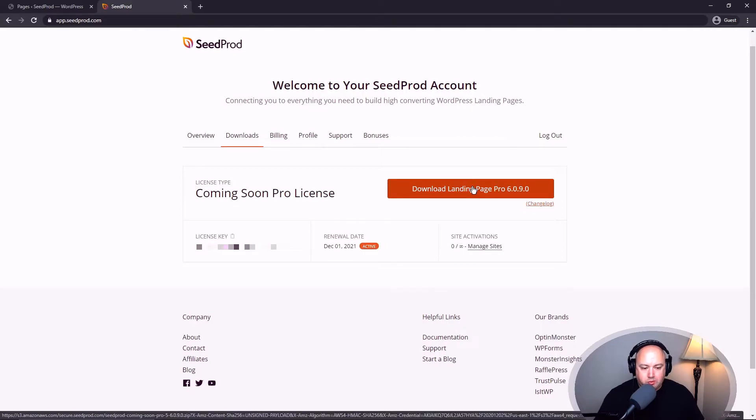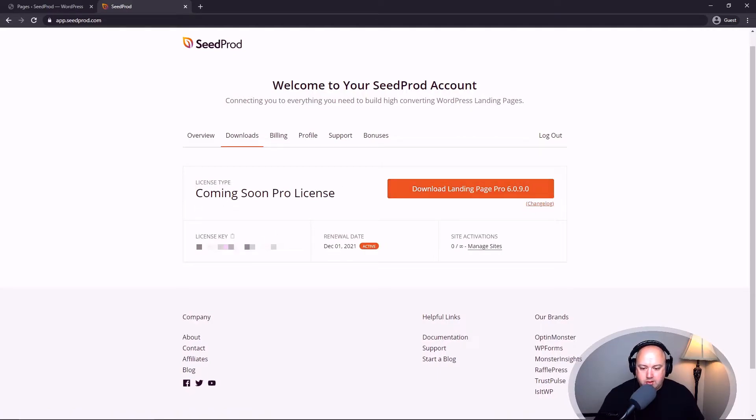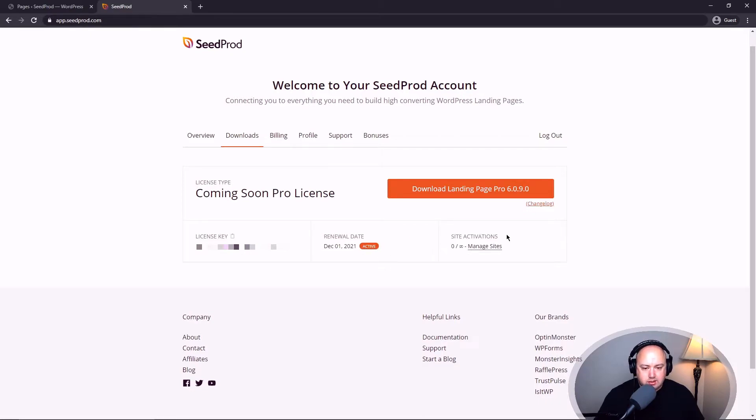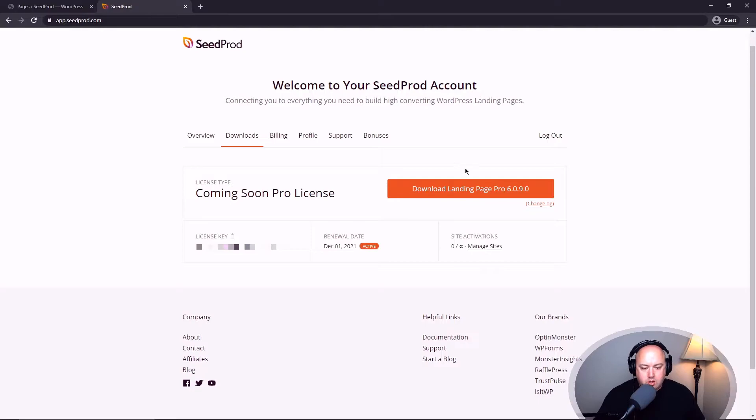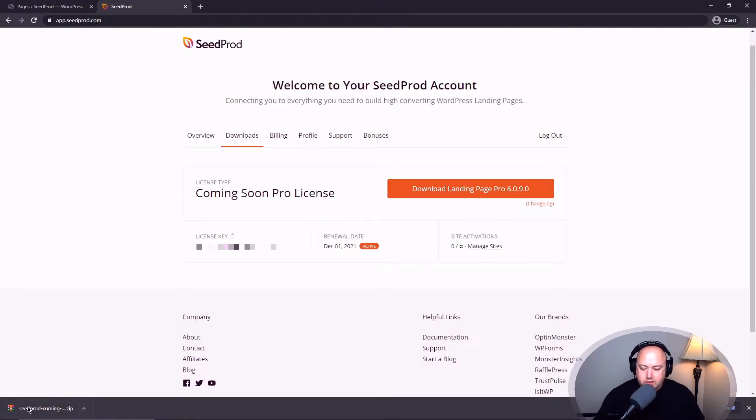This is the pro version right here. And in the bottom left you'll see your license key. You'll also see your renewal date and how many sites are activated on your license. Based on your license, you can activate one or unlimited depending on what license you have. So let's go ahead and download the plugin. And this is going to download the zip file.